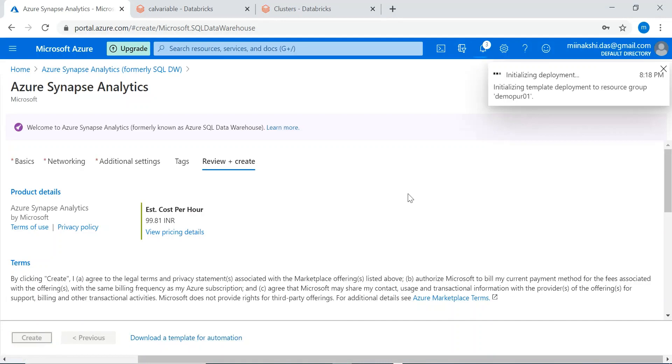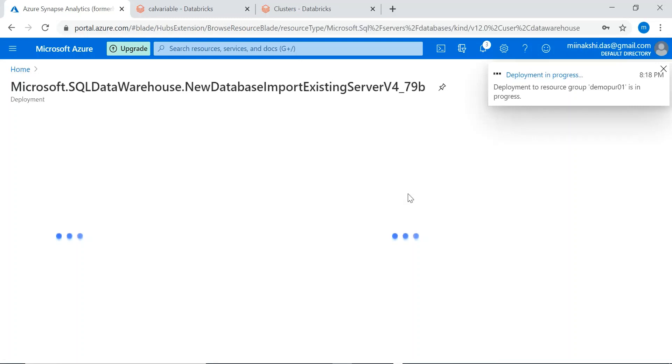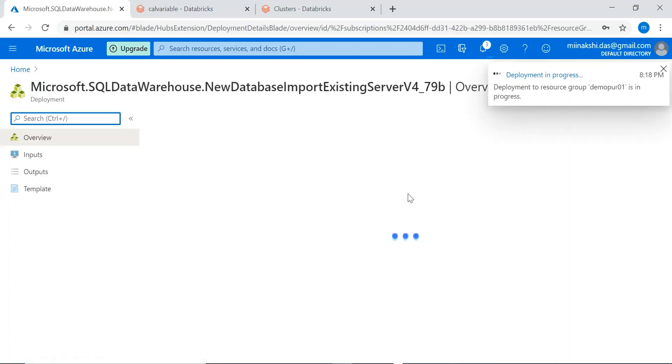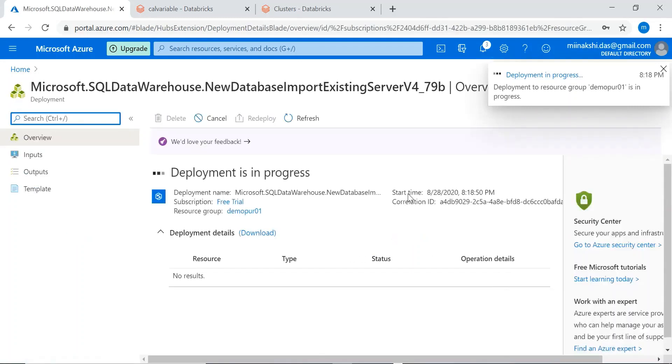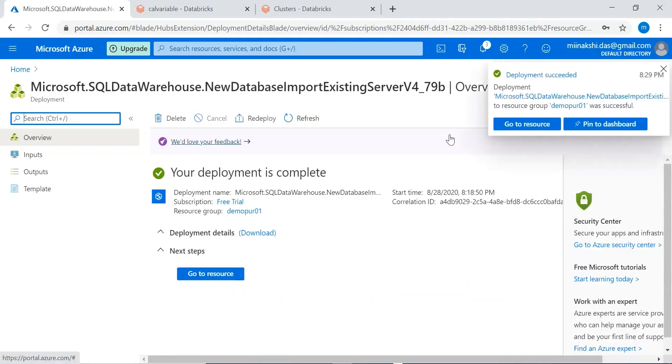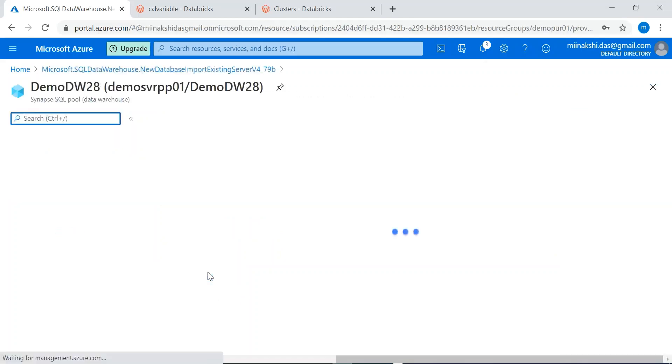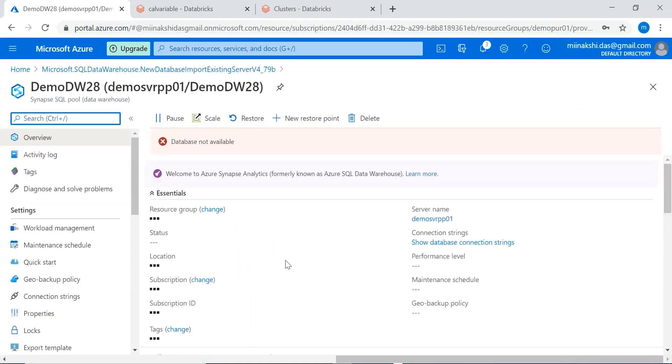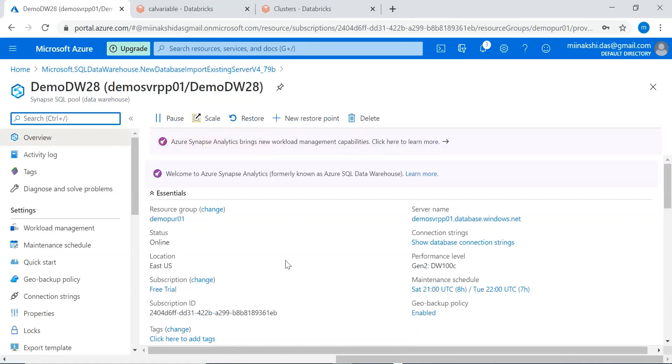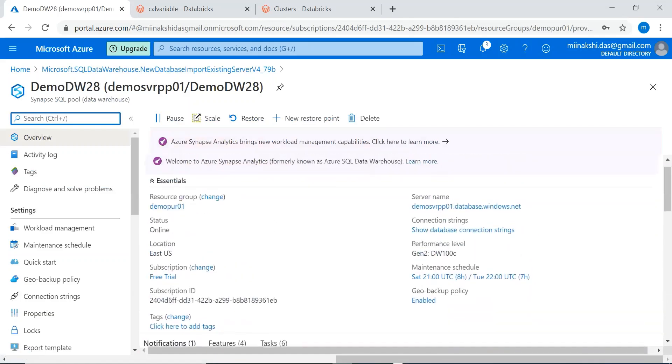It is initialized, it will take some time to be deployed. Our SQL data warehouse is created. Go to the resource. Here we can see the details of the SQL data warehouse.